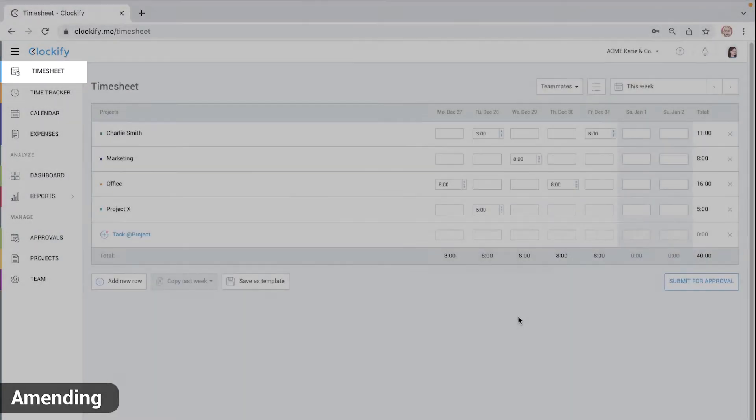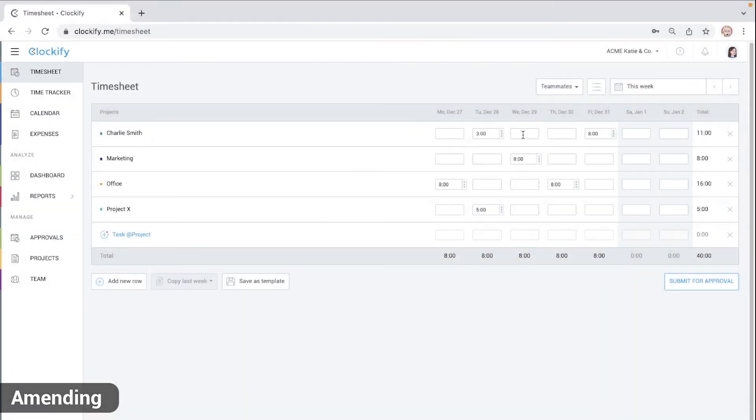After the approval has been withdrawn, you can go to the timesheet and you'll see that you can edit time again.